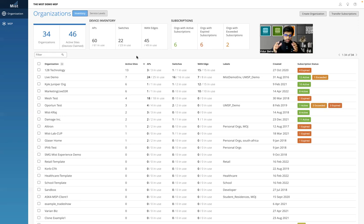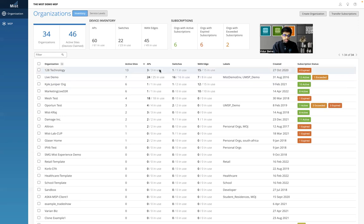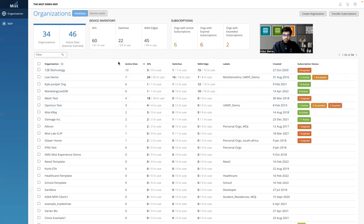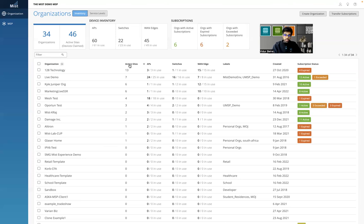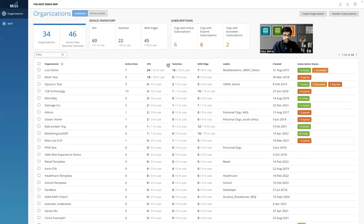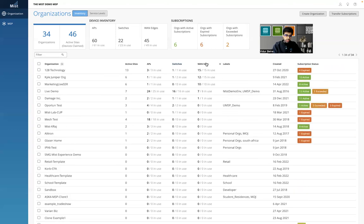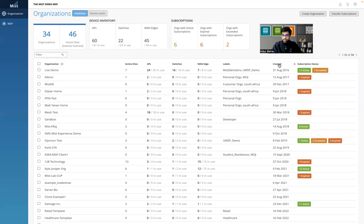This is a very good single-page dashboard view showing multiple orgs already onboarded with active sites, how many APs are in use, how many switches, and how many WAN edges. You can add any label. You can see when each org was created, when a customer was onboarded, and the subscription status. If you want to sort in a different way — by active sites, ascending or descending — you can do that. Similarly for APs, switches, and WAN devices. You can also sort by the dates they were created.